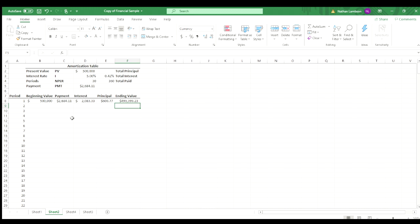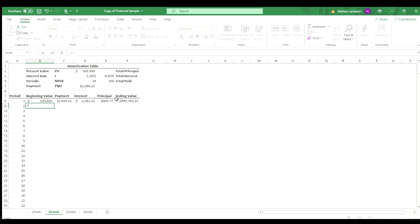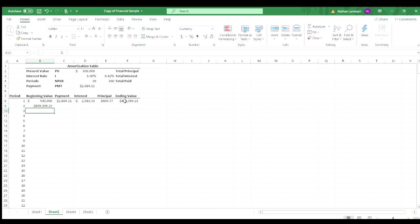So we have our first row there, and we're going to do one more manual row, and then we're going to copy this and make it automated for the rest. So we're going to do equal signs, and then we know the beginning value of the next month is just the ending value of the previous month. So we can just do a cell reference there for the F8 cell.